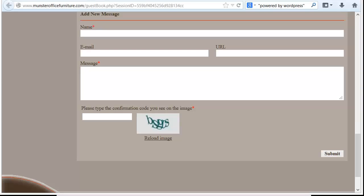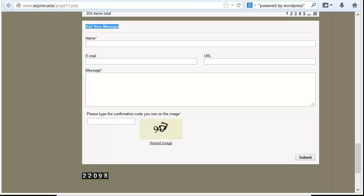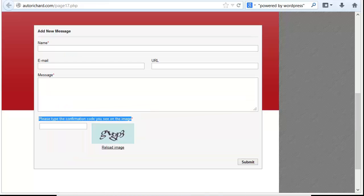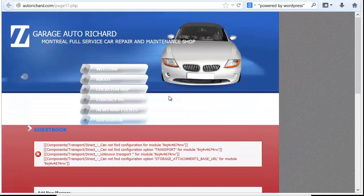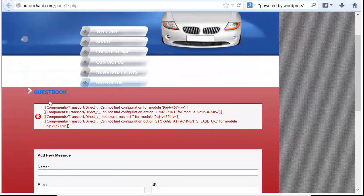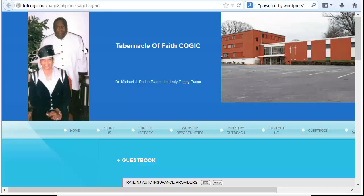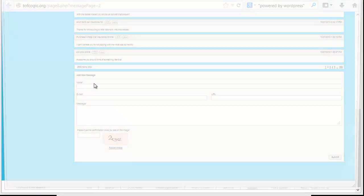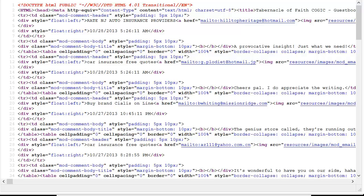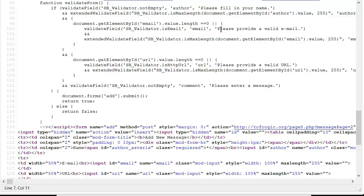Another thing you can do is pull elements out of the source code, because that's what the search engines really crawl anyway. They don't render the page like a browser — they actually view just the source code. So if we open one of these pages and hit Control+U in Firefox, that brings up the HTML source. It works on Chrome too. You can also find it in the menu to open up the HTML source code.